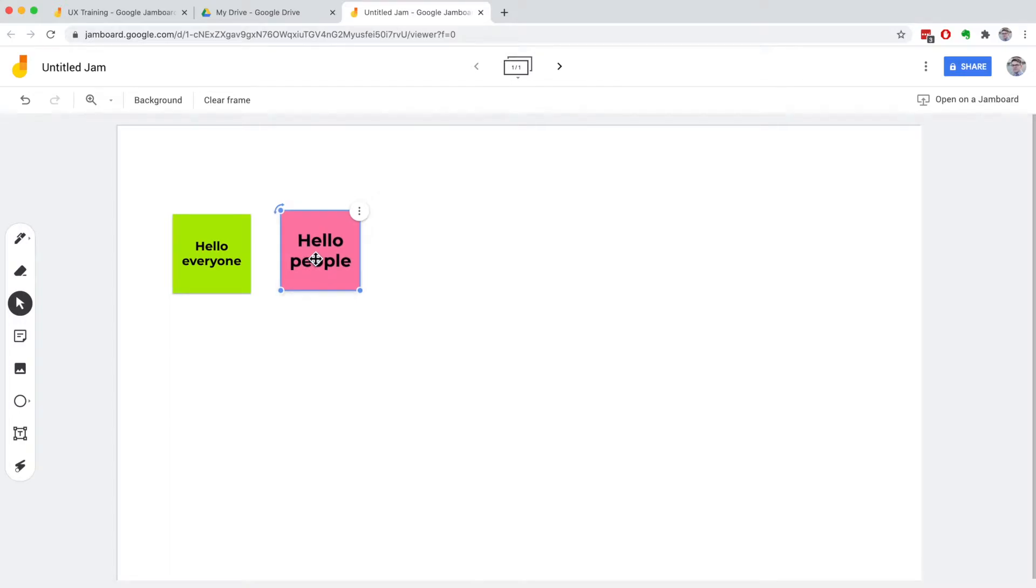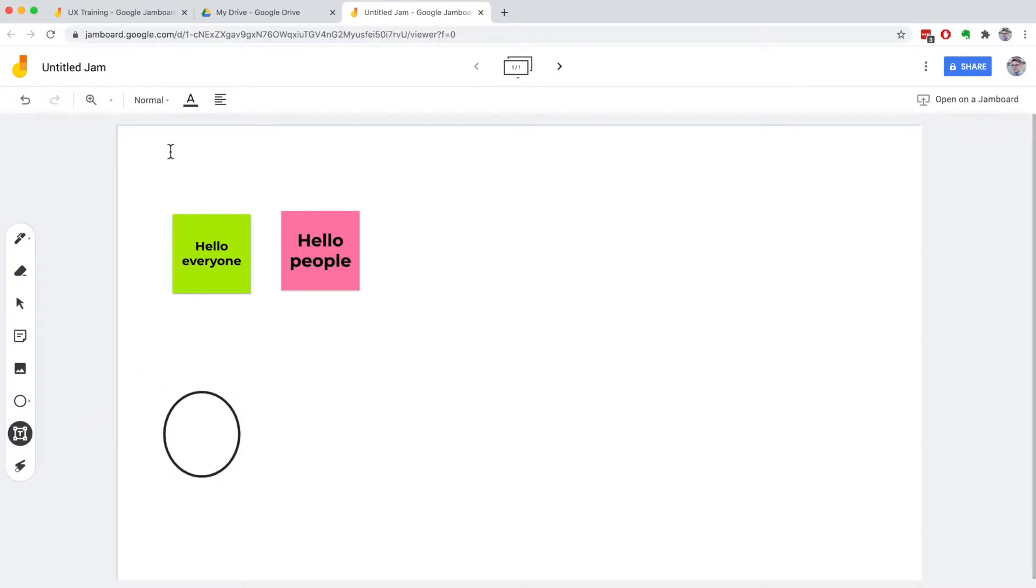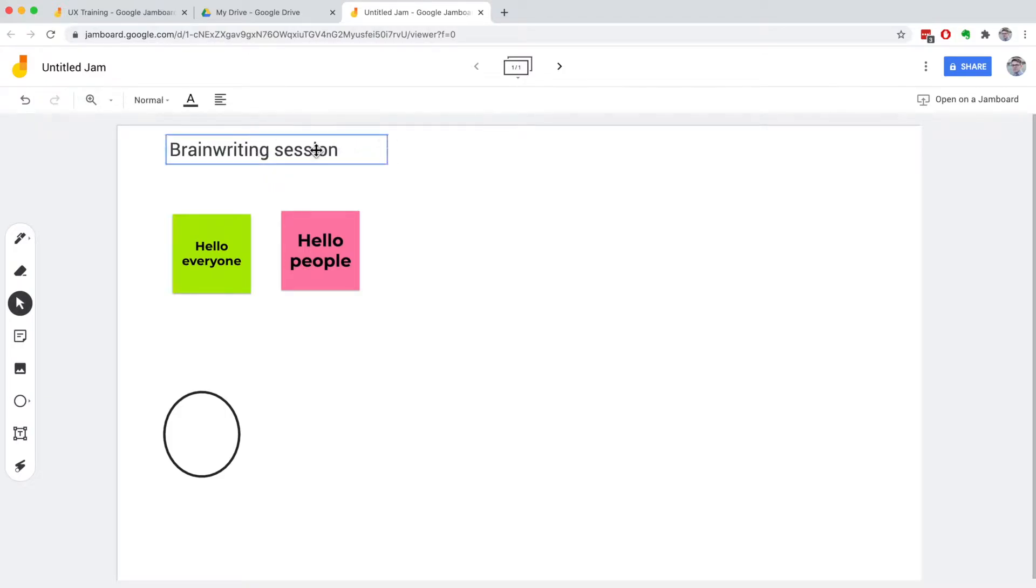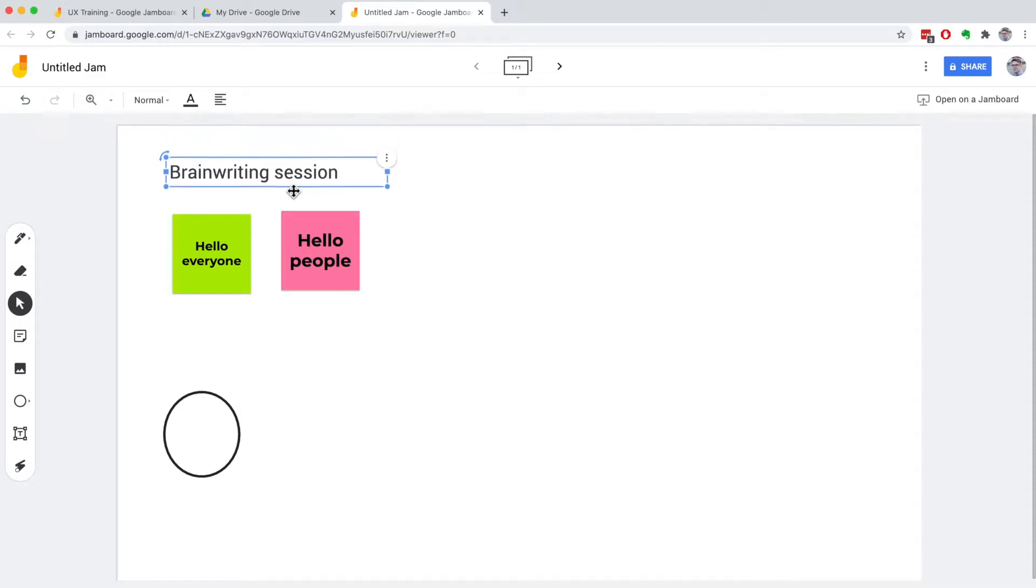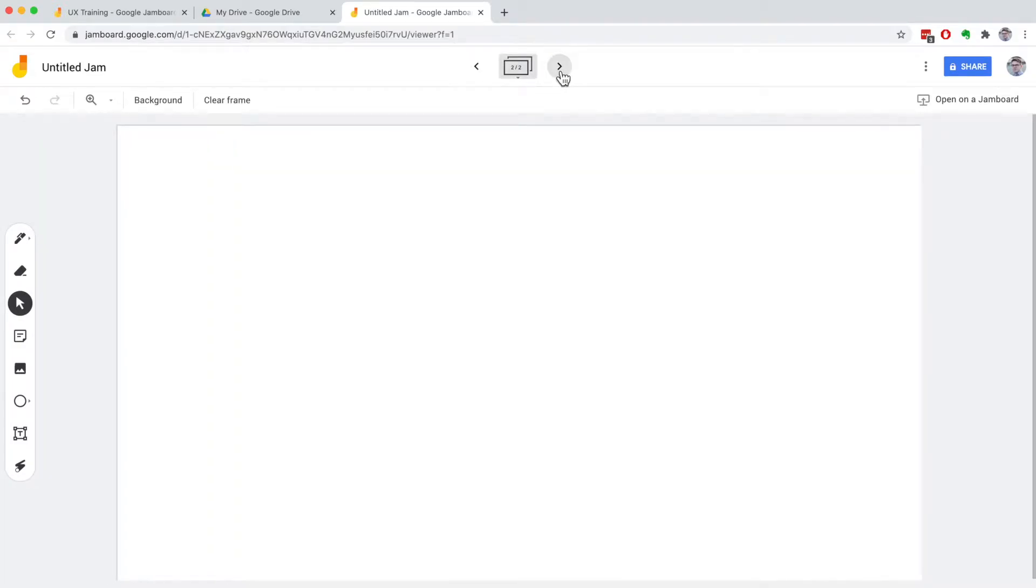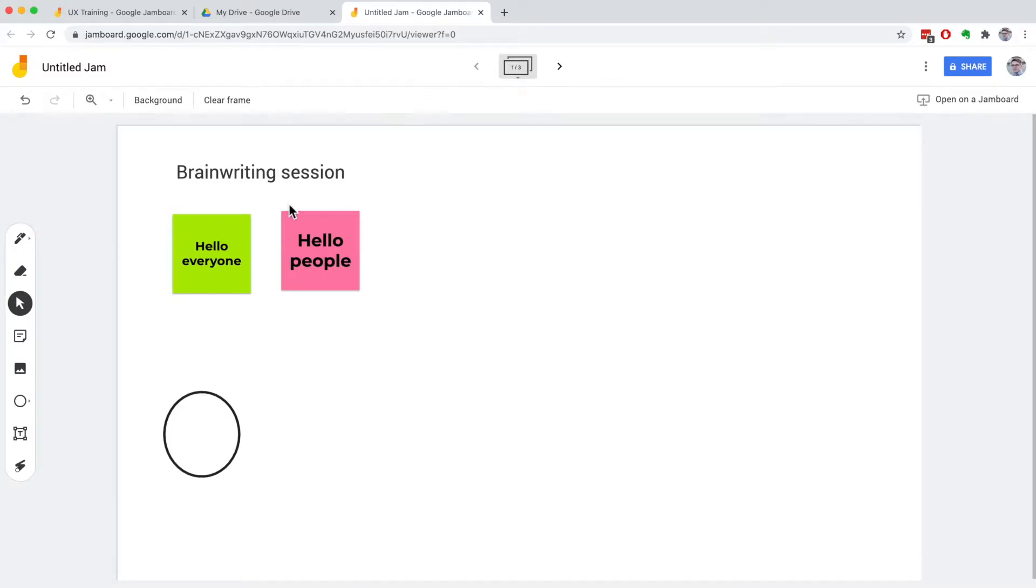Of course, I can use some other elements like I can add pictures, I can add some shapes, and some text like brain writing session. Let's do it like that. So I really like it because you can share a virtual whiteboard with your participants of your training. You can actually have more screens if you have. So you can have several pages if you want, like on a flip chart, for example.